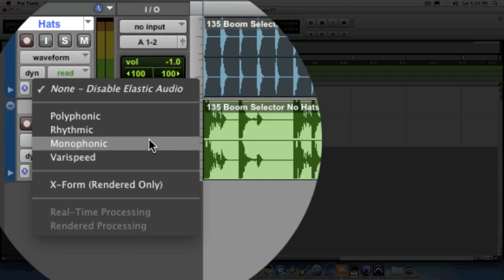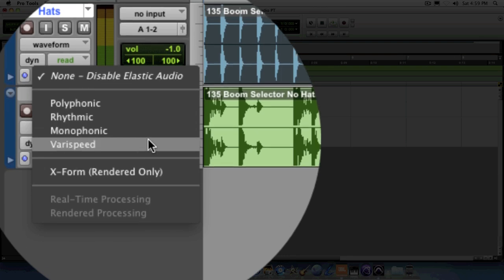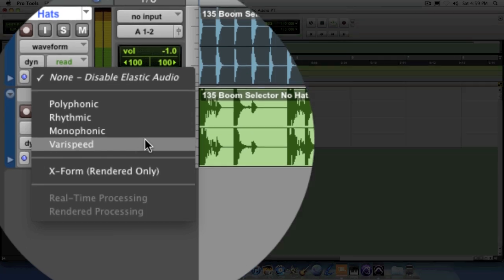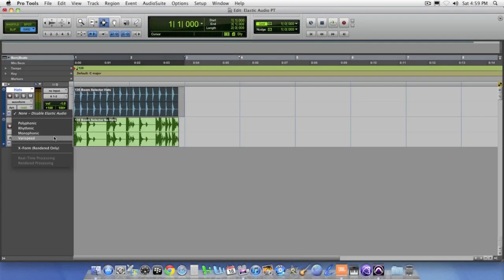The monophonic algorithm, which is primarily based around things that have a single note at a time, possibly a lead vocal, for instance, or a bass guitar. Monophonic would really deal with anything that isn't playing more than one note at a time. And then finally, you have very speed for information and audio that actually speeds up and slows down over time. Since we're dealing with drums and percussion in our case, we're going to select the rhythmic algorithm.